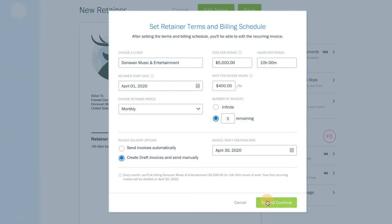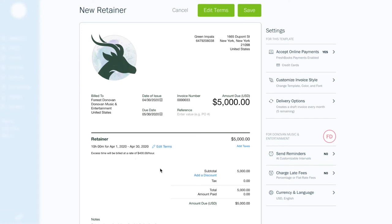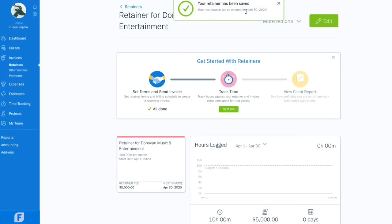Hit Set and Continue. Give your retainer the old once-over, and hit Save. Congrats — you're officially on retainer!